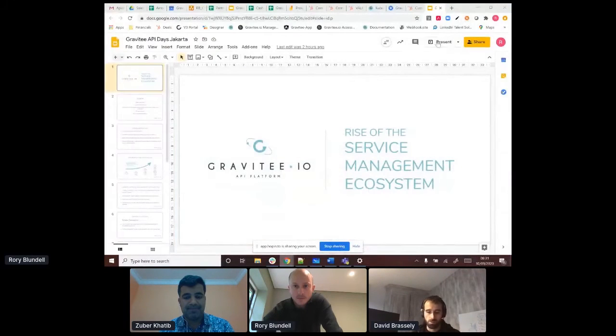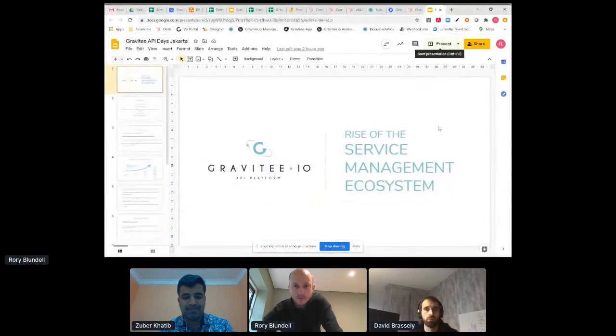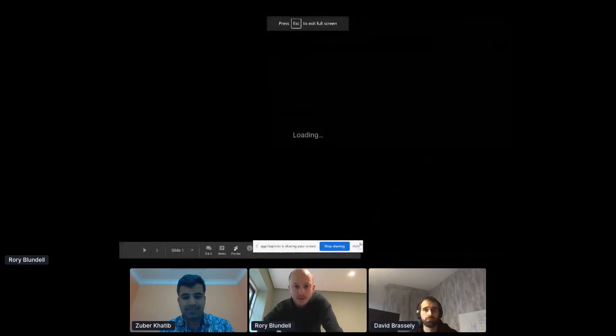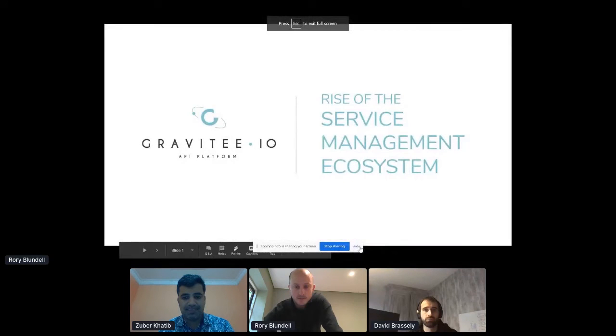Nice to speak with you all. Let me share my screen. Hopefully now you'll be able to see my screen — if you just confirm that.